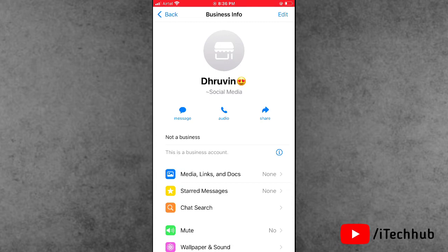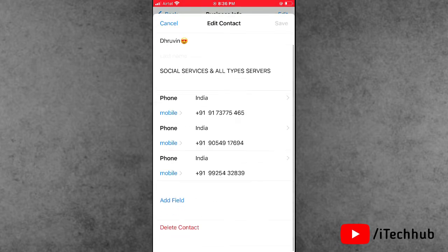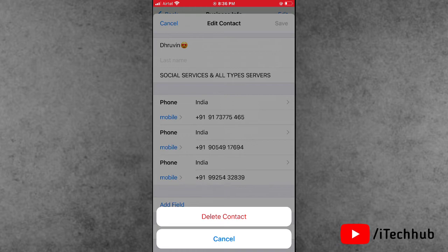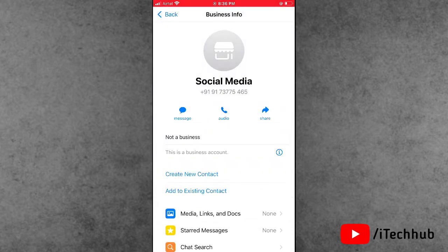Now tap on edit at the right-hand side corner, and at the bottom select delete contacts. Now again at the bottom select delete contacts from WhatsApp in your iPhone and iPad.